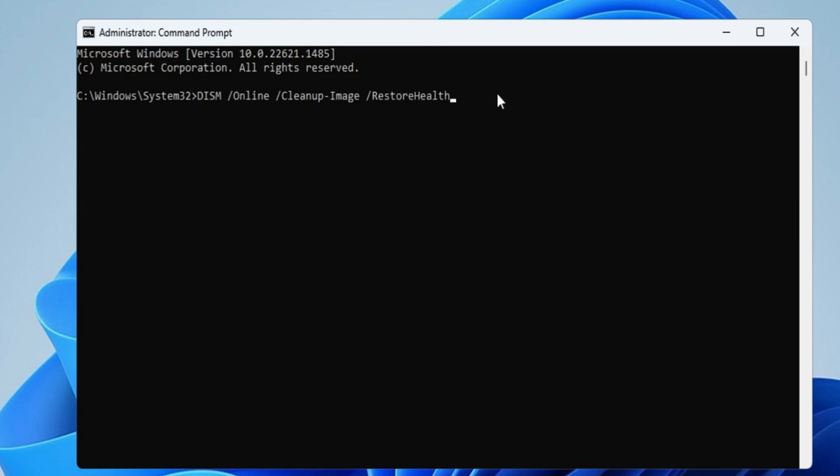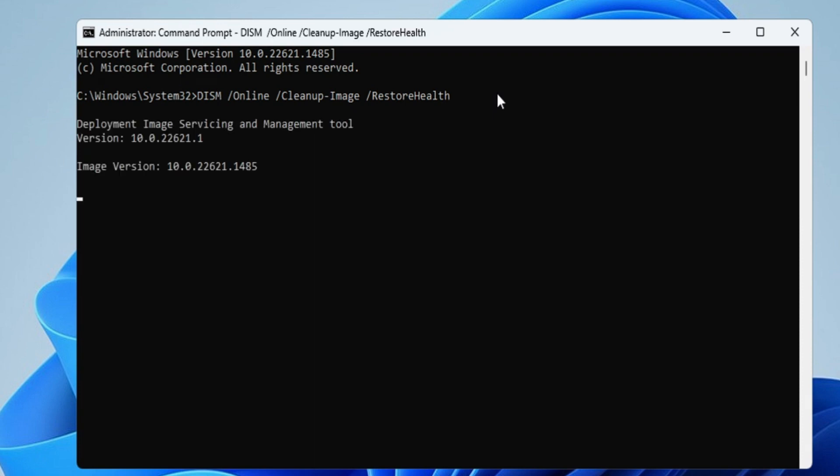Now this command you will get in the description. You can copy and paste it here. Now you will be getting a message 'Deployment Image Servicing and Management Tool.' This will take some time, so you will have to wait until this is 100% completed.